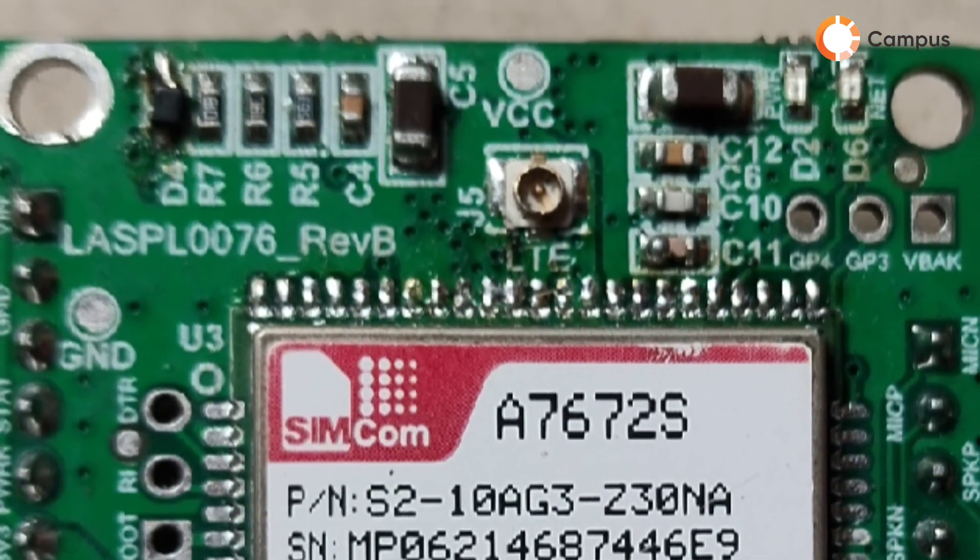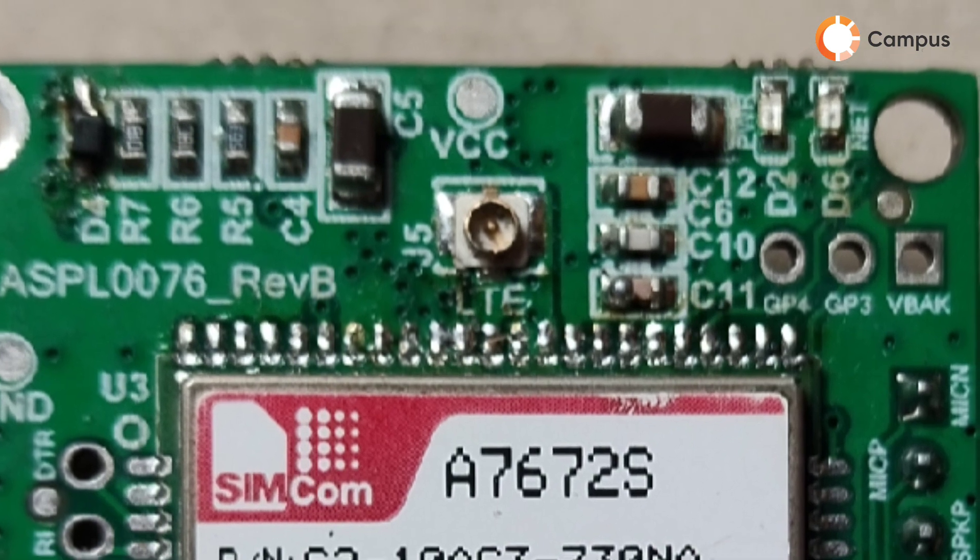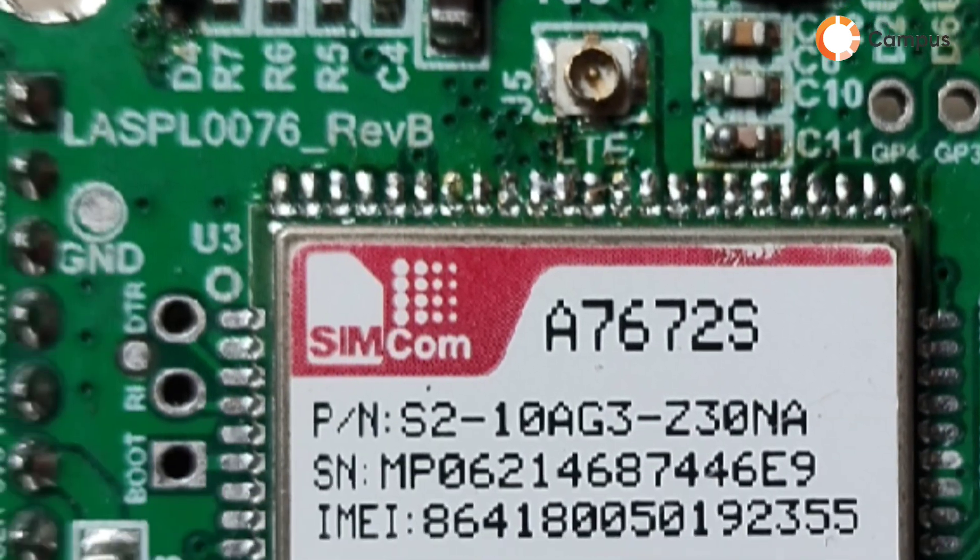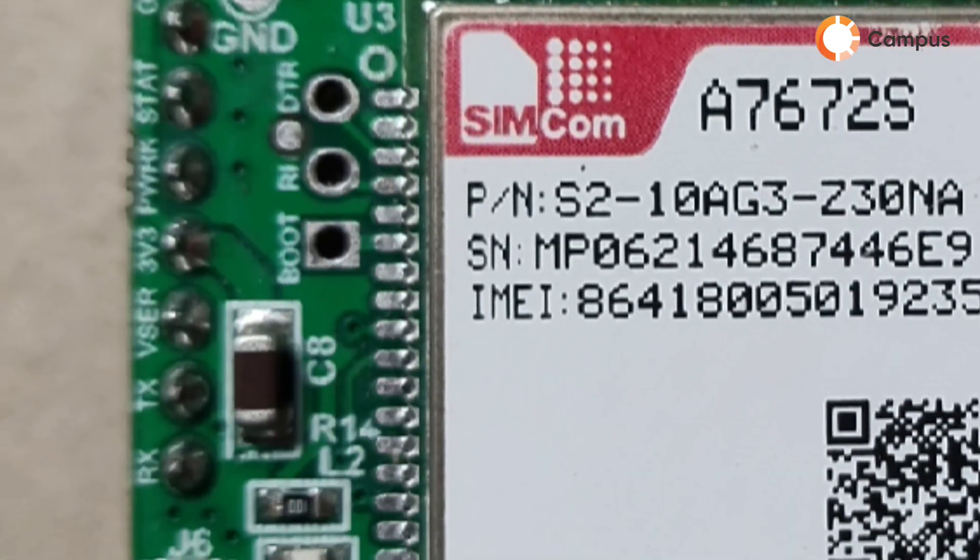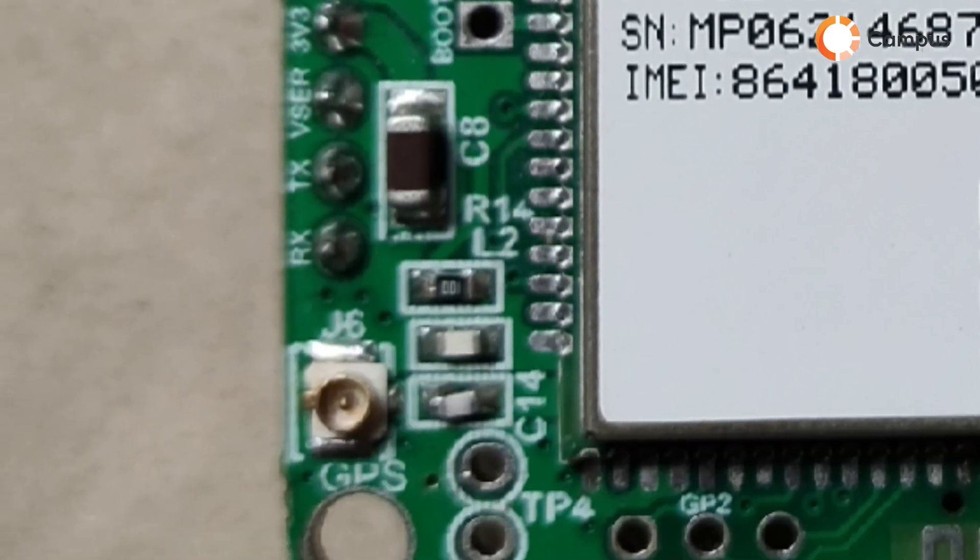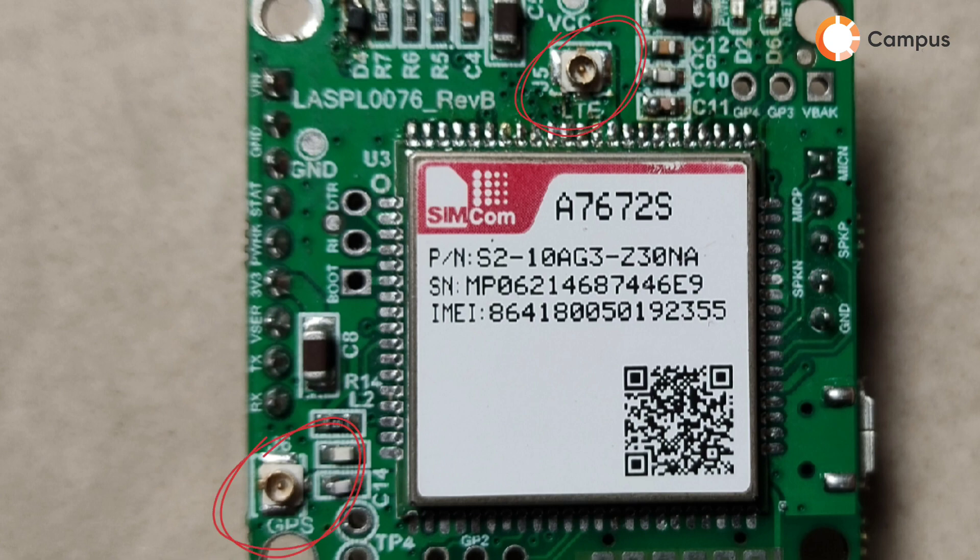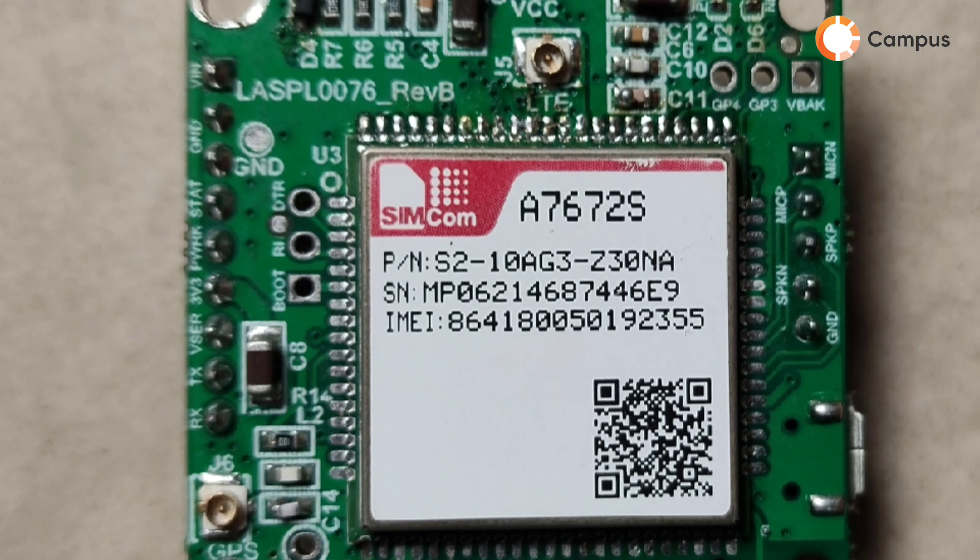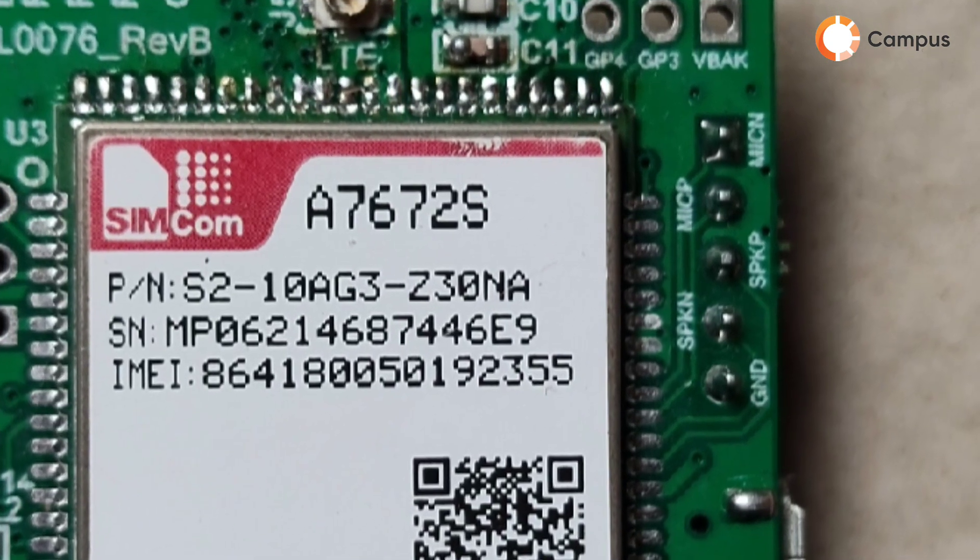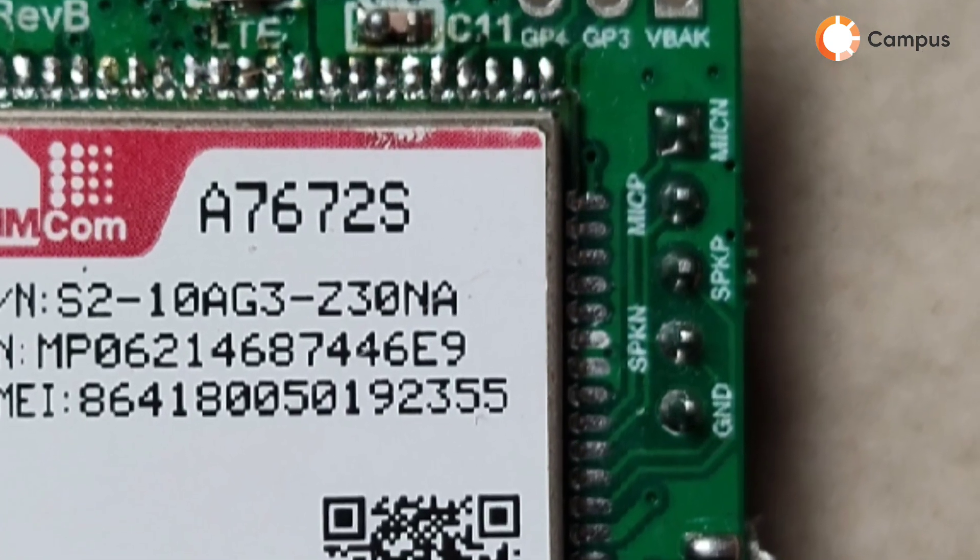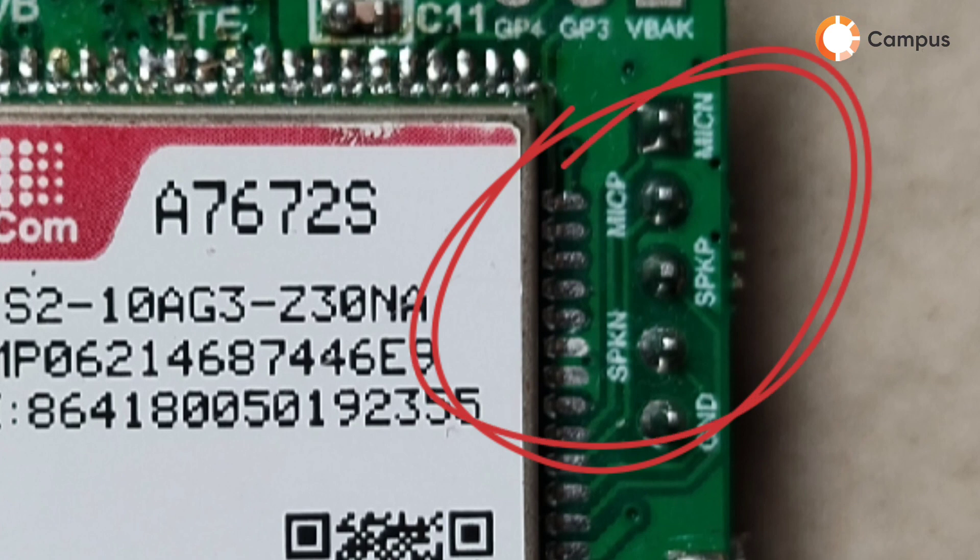Then you can see here one LTE antenna connector and one GPS antenna connector. So this is a with-GPS module. The without-GPS module is also available in Campus as per your requirement. Then you can see here the speaker output and microphone input pin.